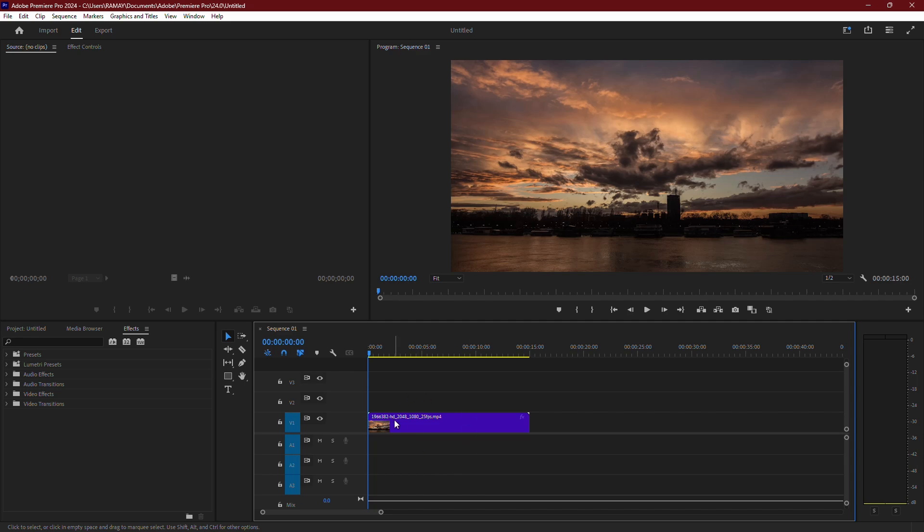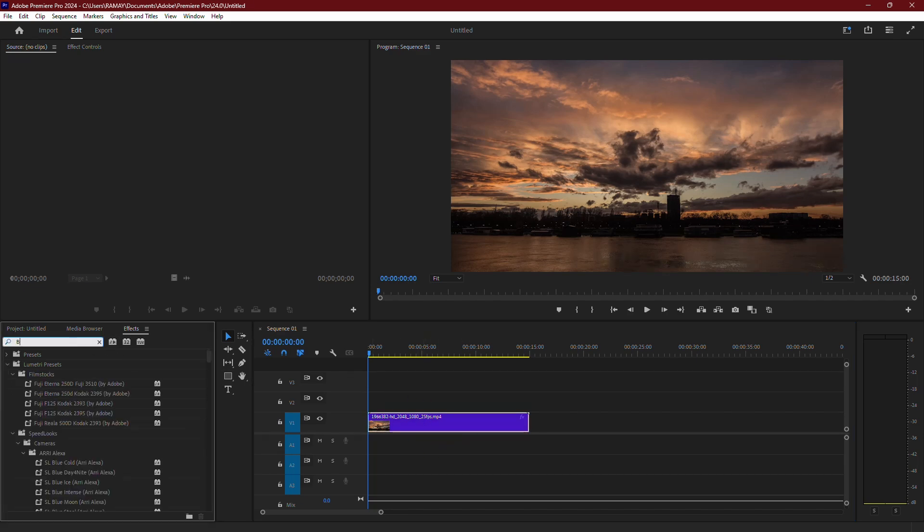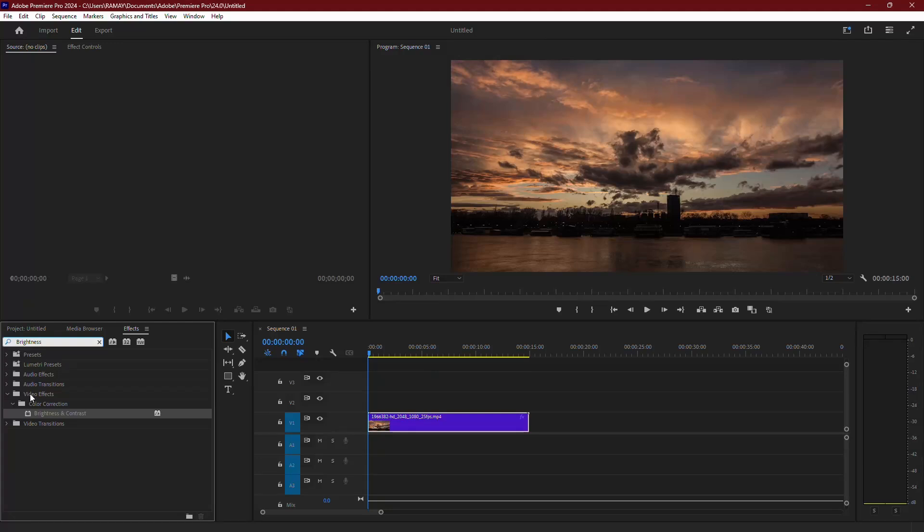First, with your video already on the timeline, go over to the Effects panel. In the search bar, type Brightness and Contrast. Once you find it, drag and drop the effect onto your video clip.